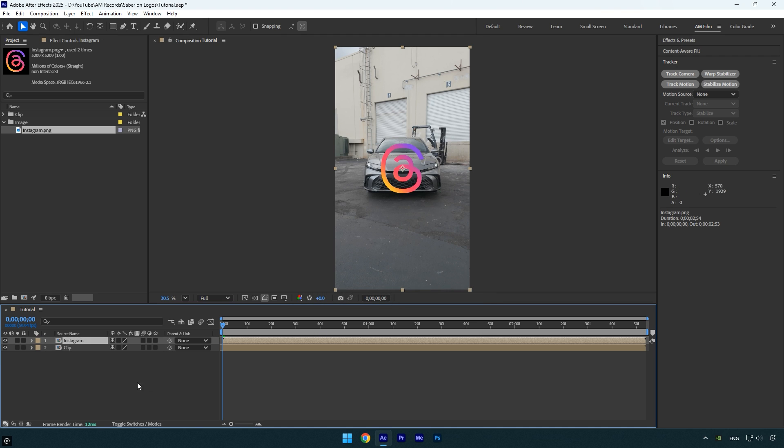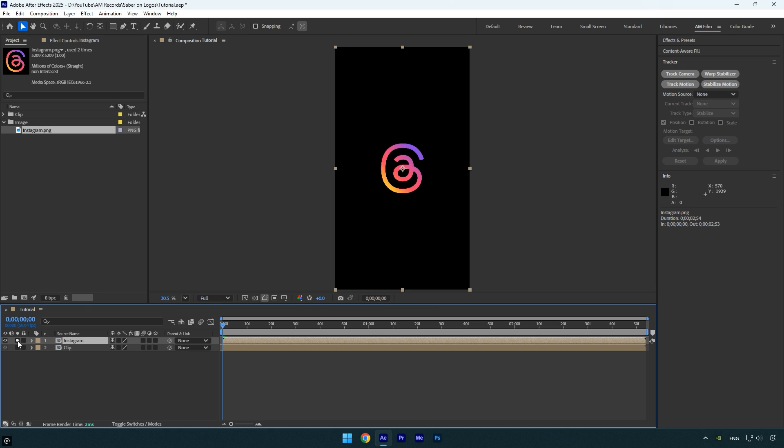Now let's solo the pre-comp layer, since we're going to apply a mask to it. You can either manually create a mask, which can take some time to get right.